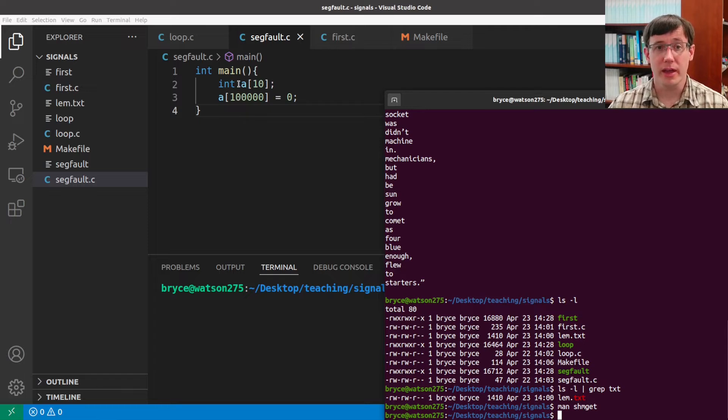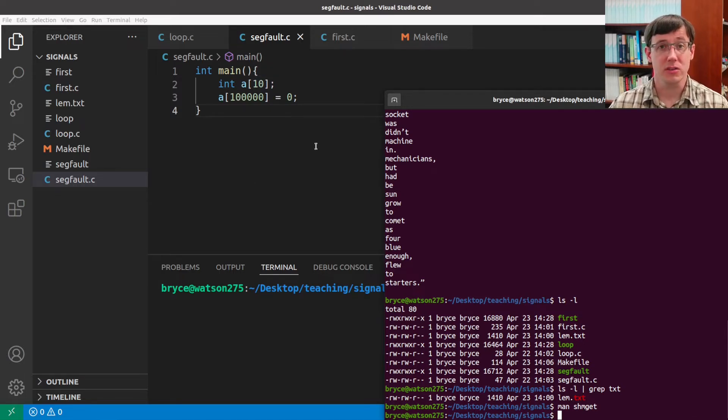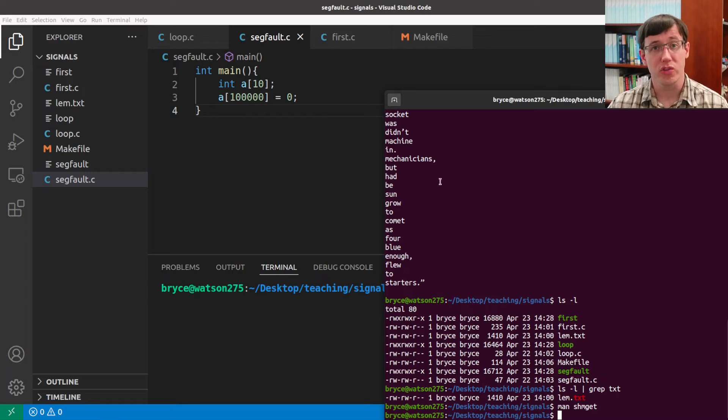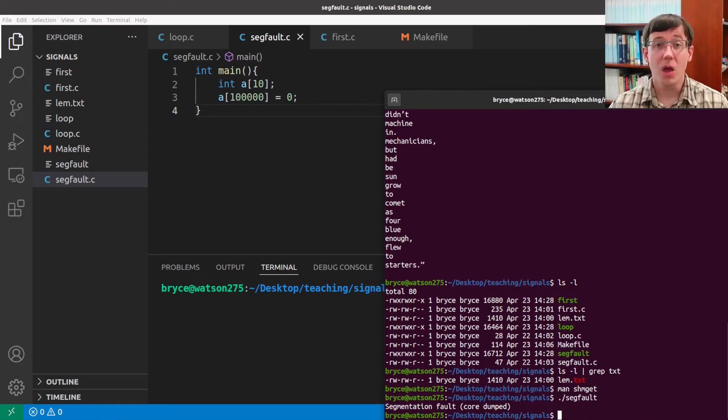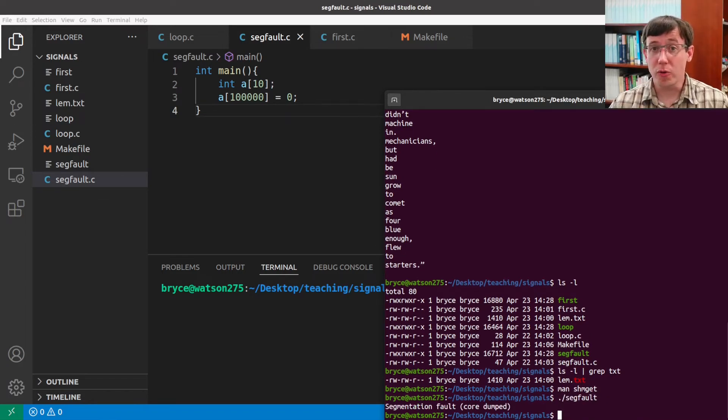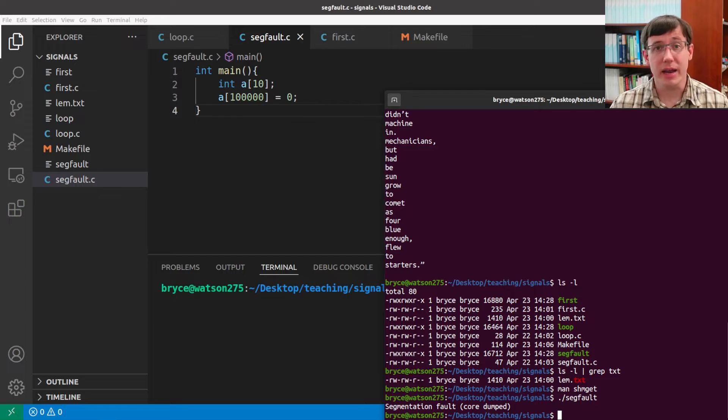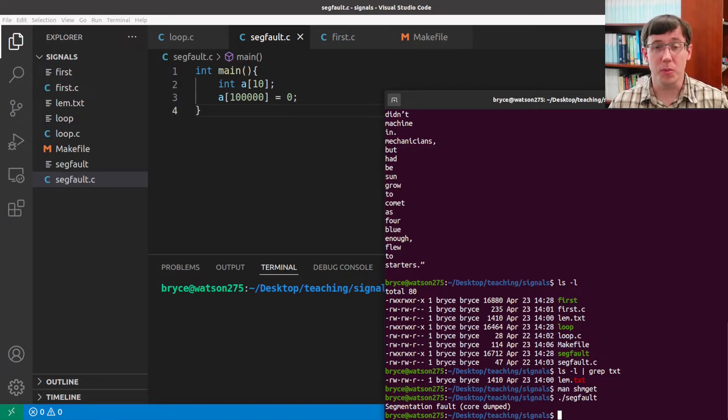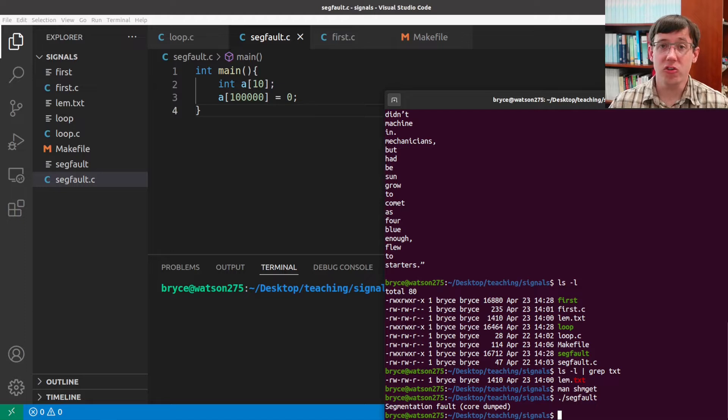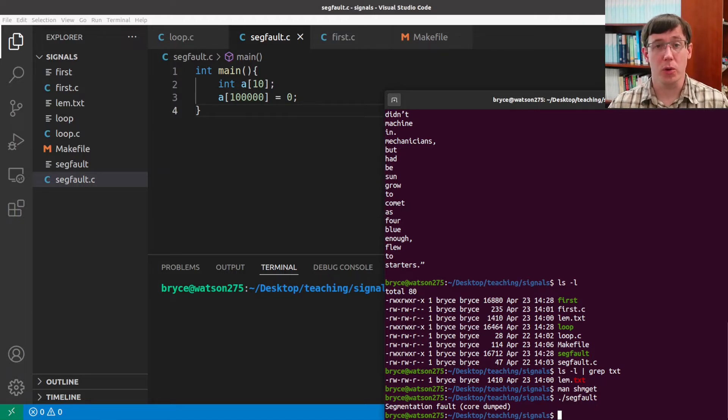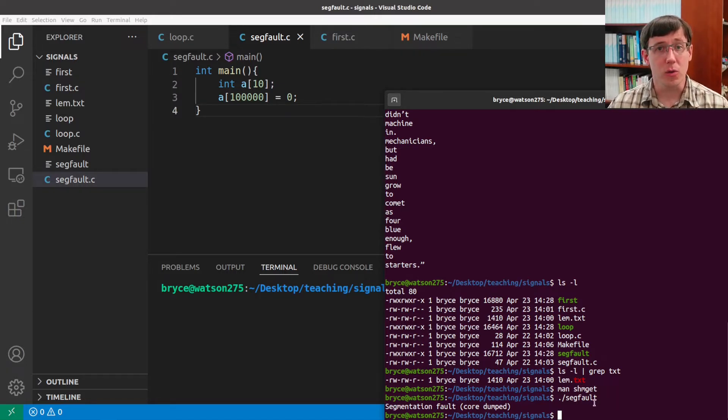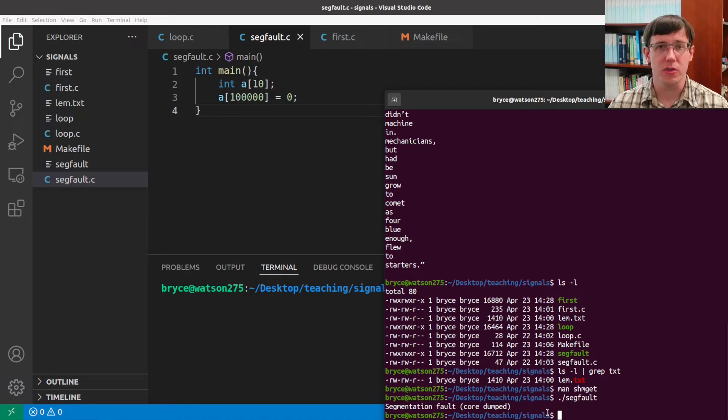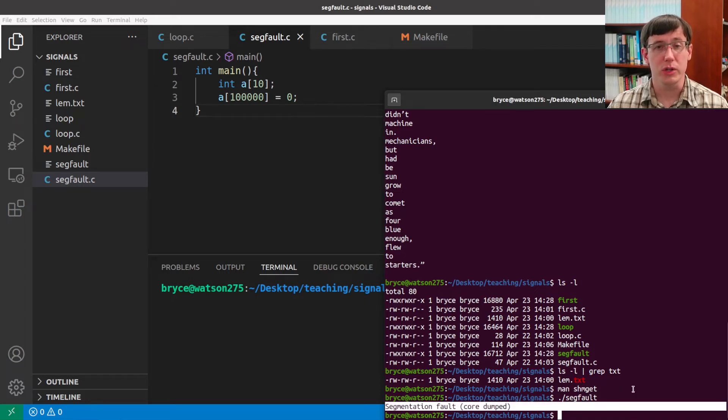For example, this program that allocates a small chunk of memory and then accesses far beyond it should produce a segfault. When your program tries to access memory that it hasn't been allocated, the operating system delivers a segmentation fault signal to your process. And as we know, the result of receiving a segmentation fault signal is usually to crash the program.